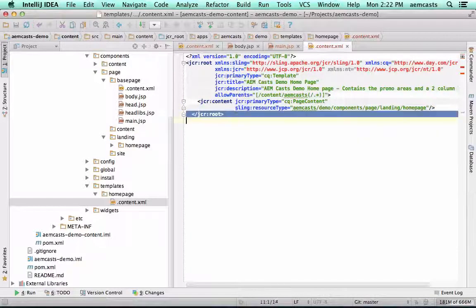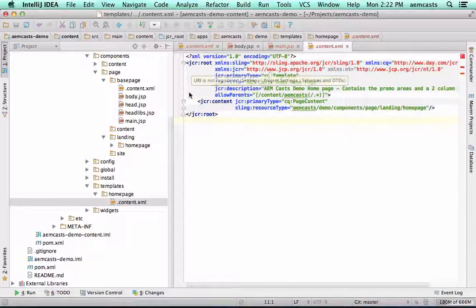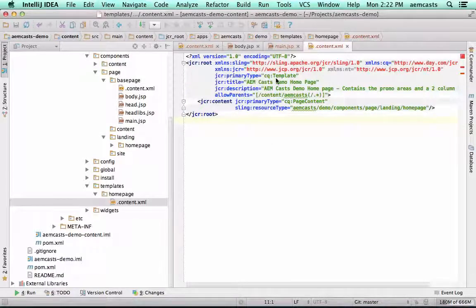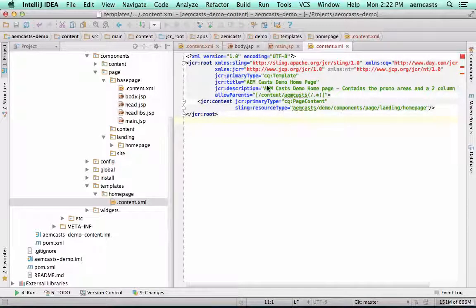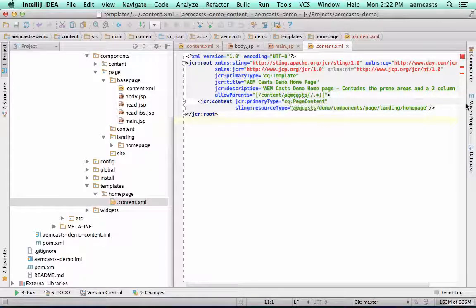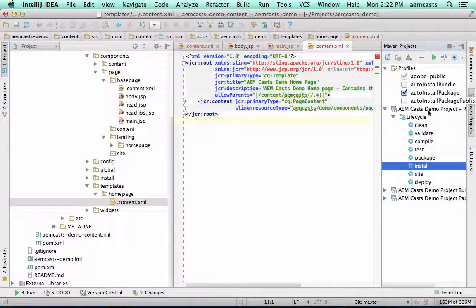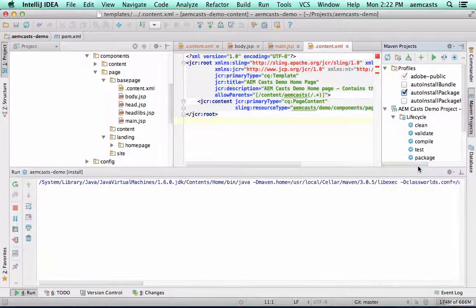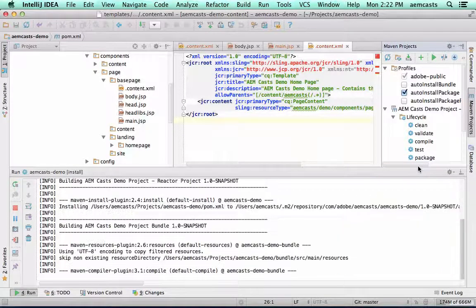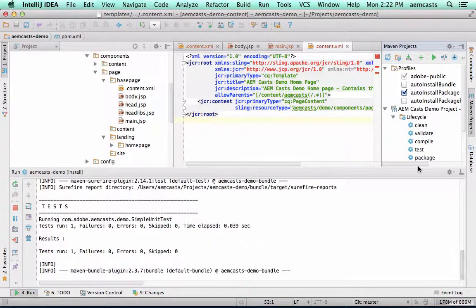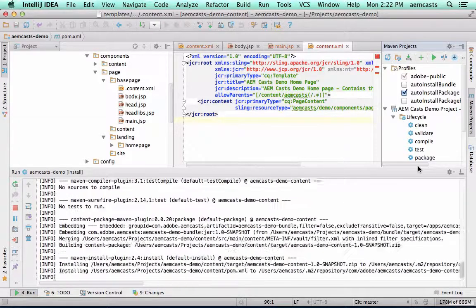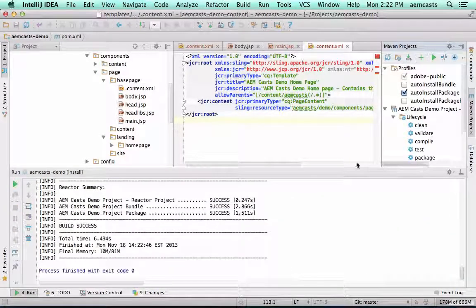And we can just close that. Get the formatting done here. All right. So this looks pretty good. Now we should be able to deploy this project to our local authoring instance. We should be able to create a new homepage and author it using the CQ componentry. So let me go ahead and install and build this using our Maven project. As you can see, it's pretty fast. Now we're done.